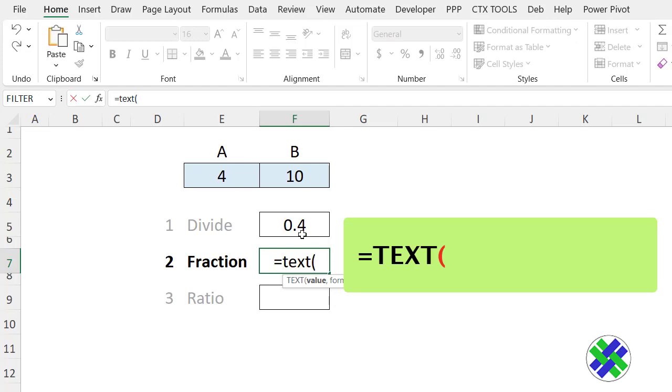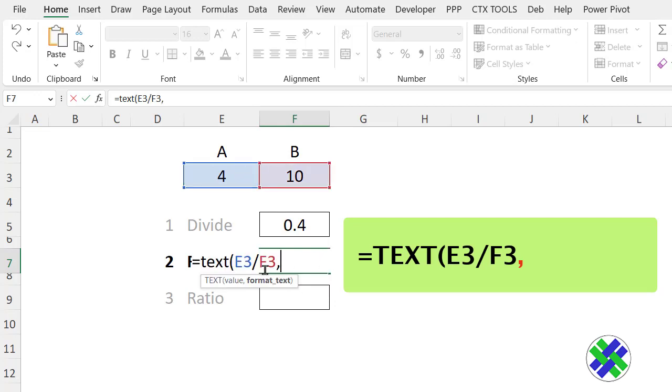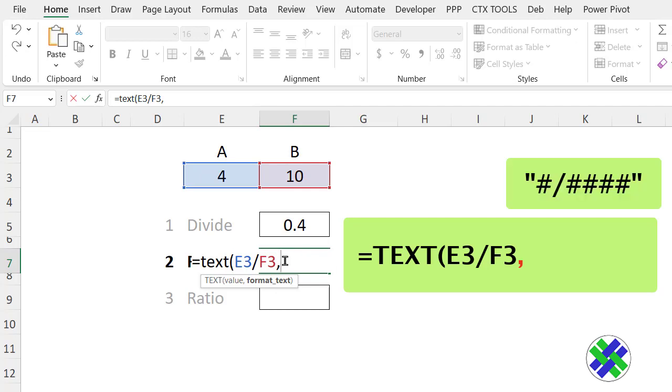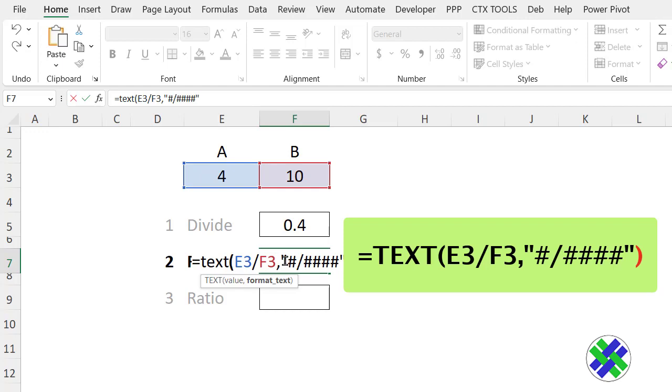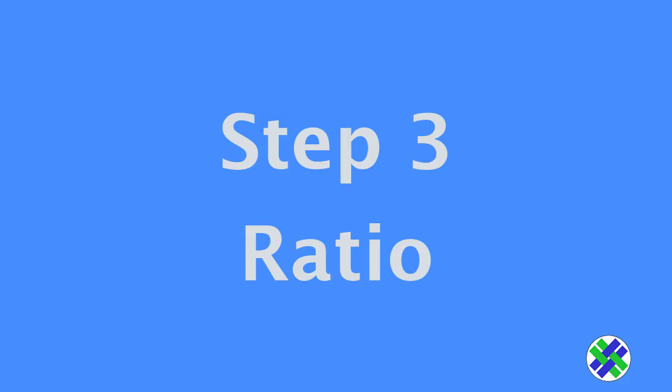We want to divide those numbers, just like we did in the first formula, comma. So that's our value. We want to format it like this, and we have to put that inside double quotes, close the bracket. And there's our fraction.